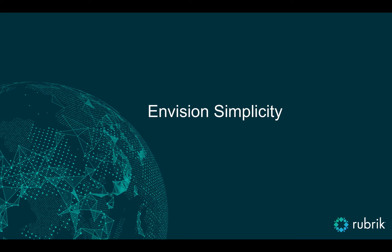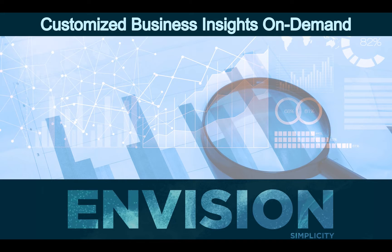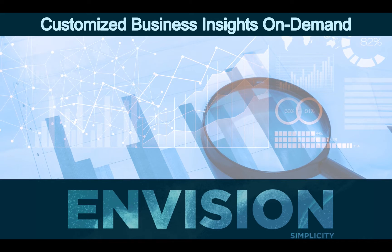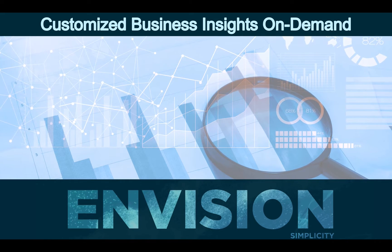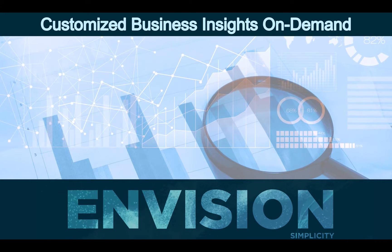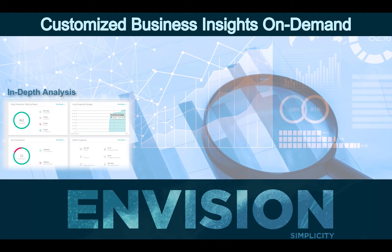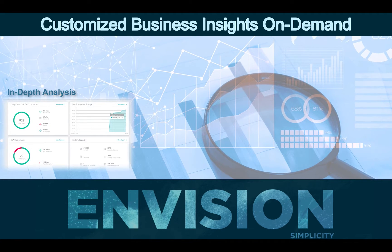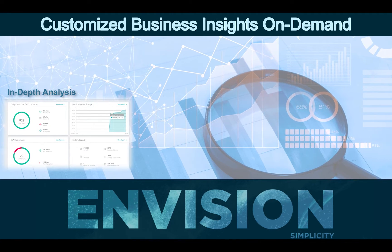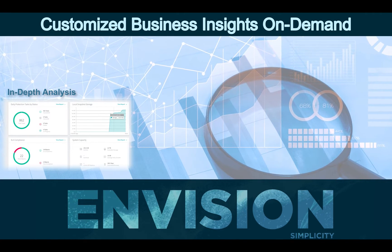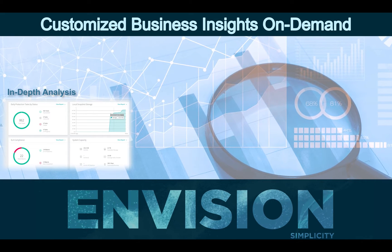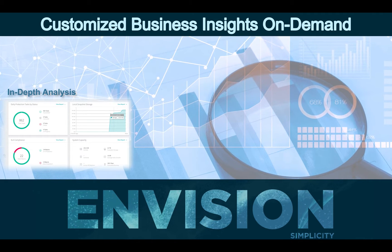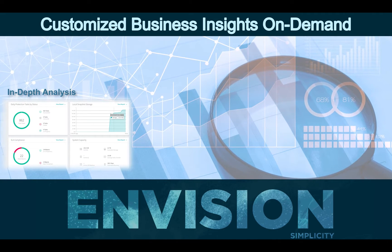Welcome to Envision. Rubric Envision unlocks fast, actionable insights for intelligence at scale and delivers in-depth analysis about your data across the entire rubric infrastructure, whether on-premises, at the edge, or in the cloud, all within Rubric's consumer-grade interface.